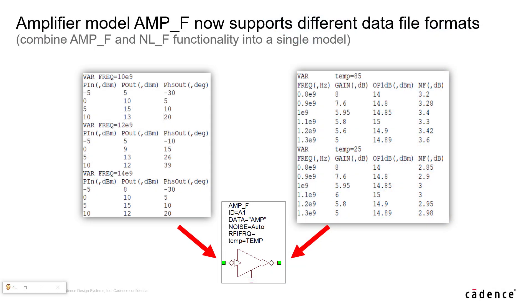In past versions of VSS, NL_F would be needed to read in AM to AM and AM to PM data, while AMP_F would be needed for frequency dependent data. In version 15.0, AMP_F has replaced NL_F. AMP_F can now read in several different data formats.